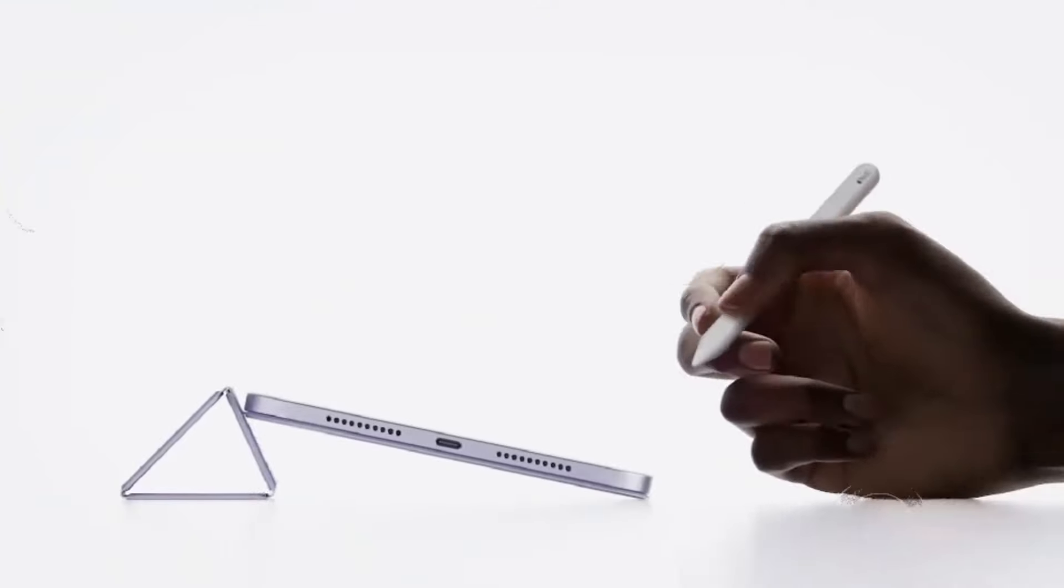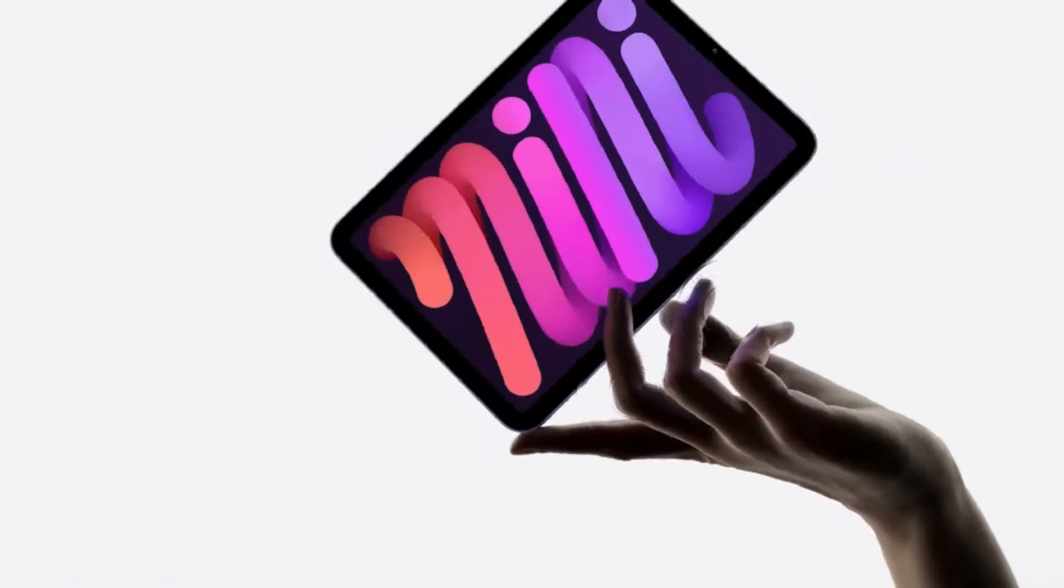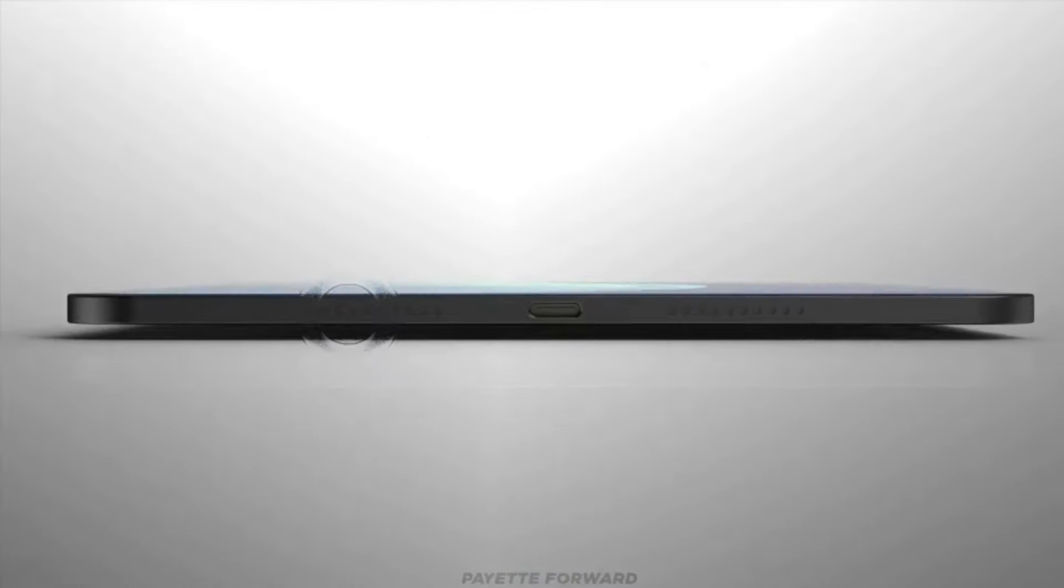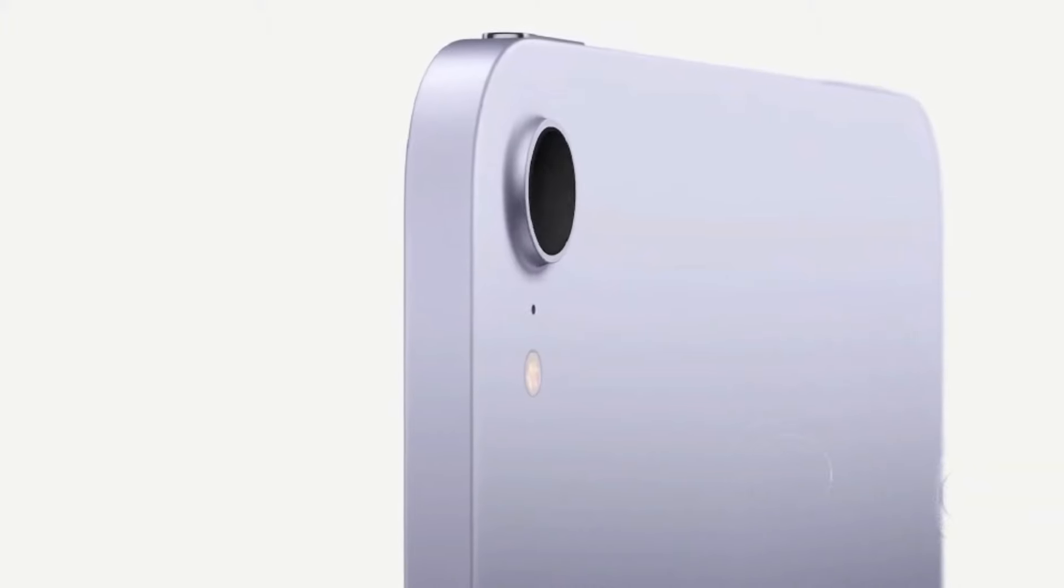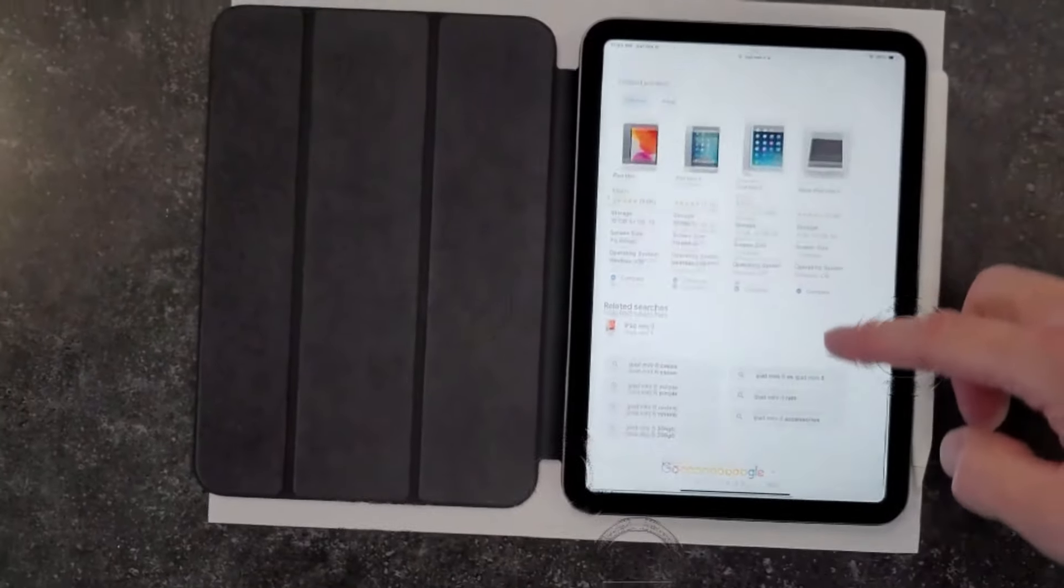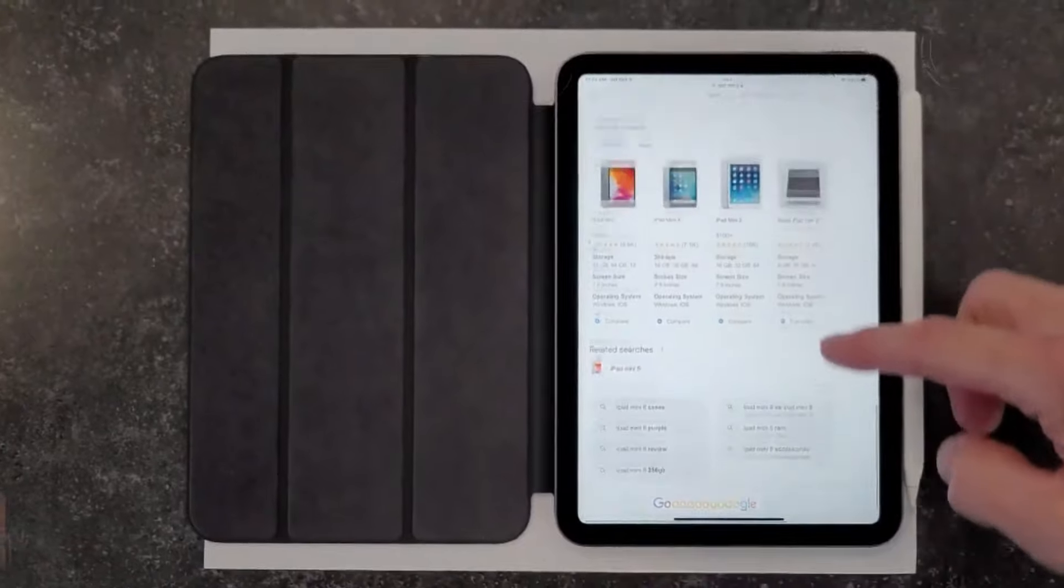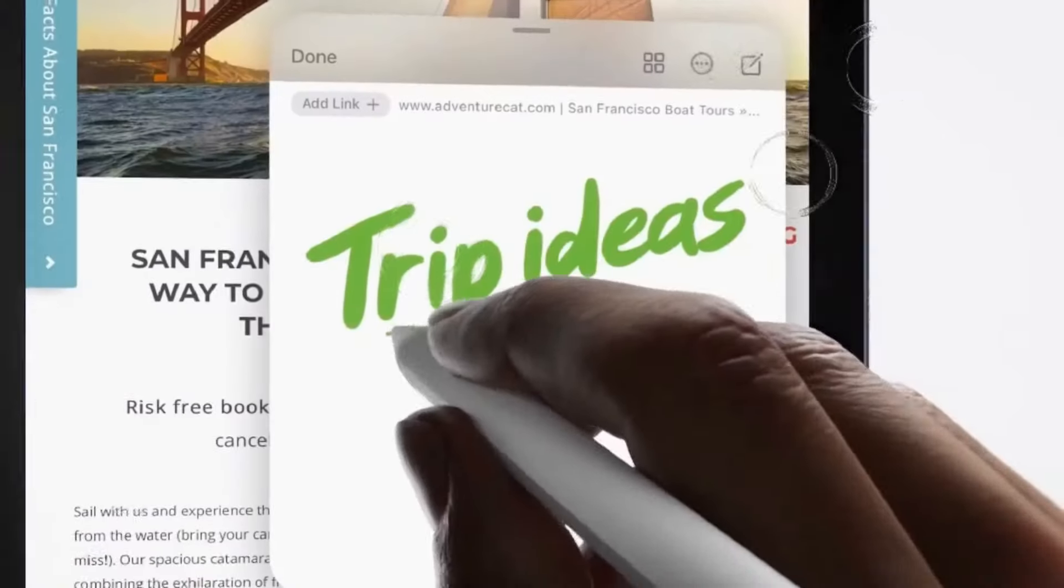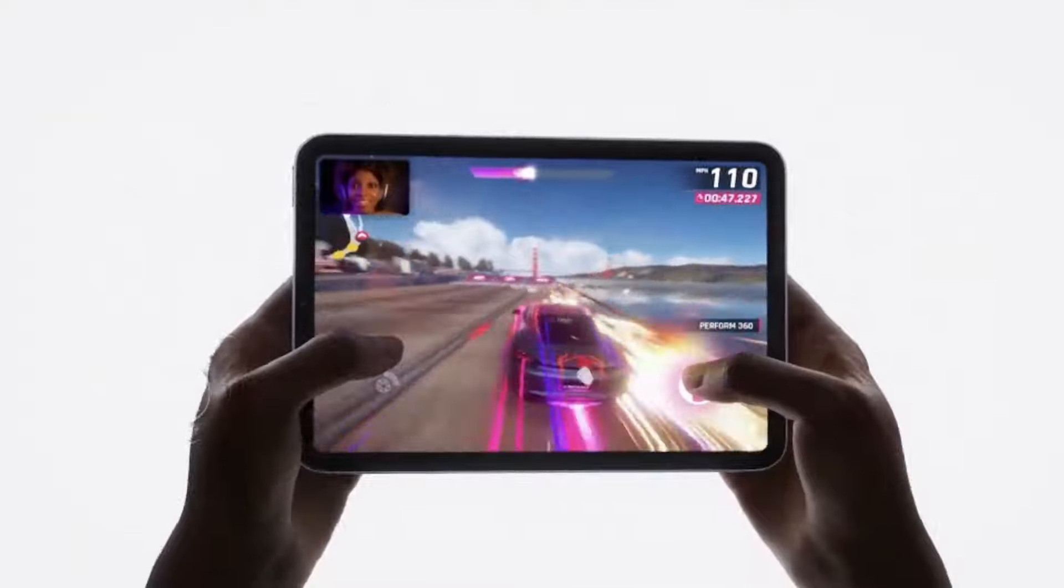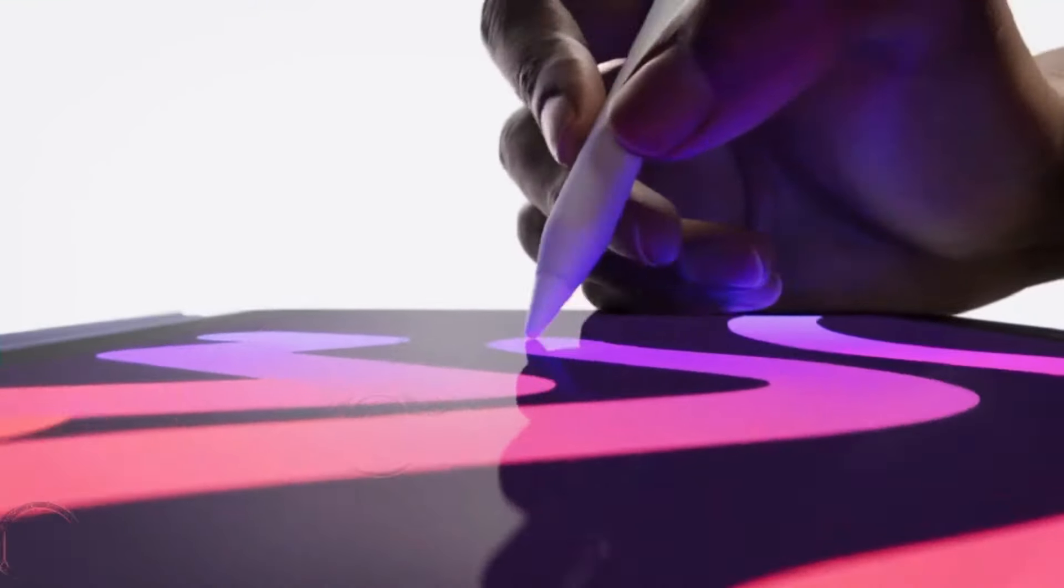So which iPad should you buy? If you're on a budget and prioritize value for money, the iPad Air with its M2 chip offers excellent performance at a lower price point. However, if you're looking for the ultimate tablet experience with cutting-edge features like mini-LED display, thunderbolt connectivity, and improved performance with the M4 chip, then the iPad Pro is the way to go.